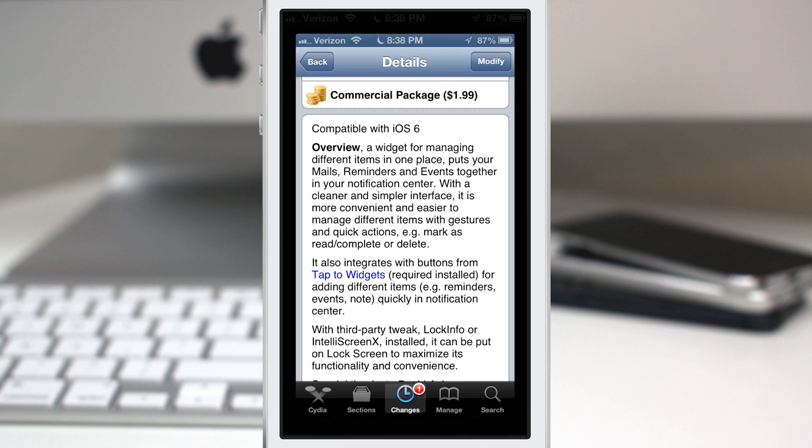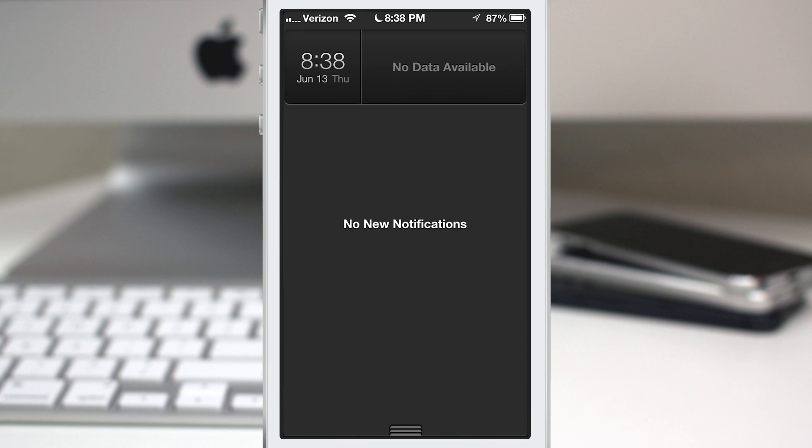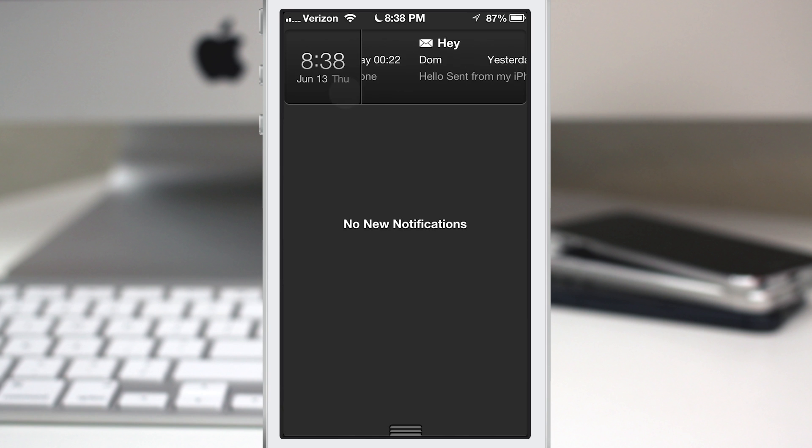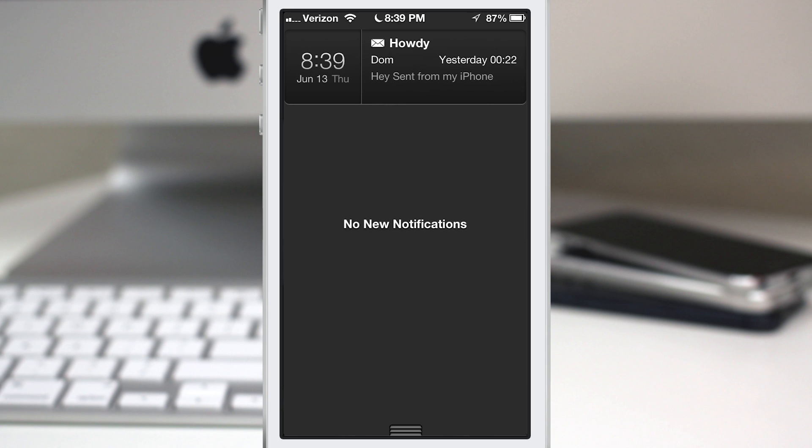We're going to back out to the home screen here and pull down the notification center. As you can see, I have a little interface that shows my email right off the bat. I can swipe through the different messages and tap on one to mark it as read, flagged, or delete it just like that.